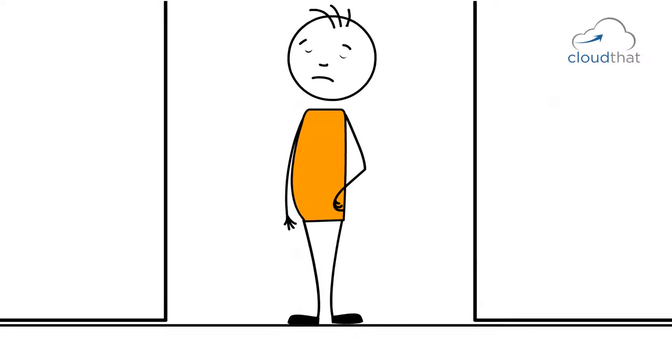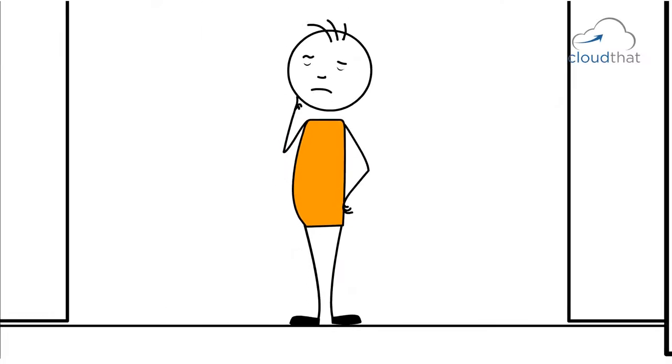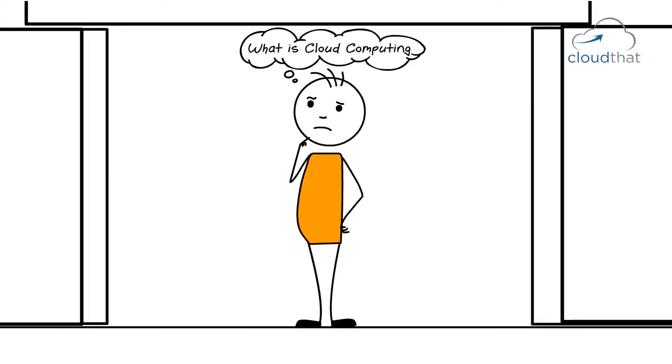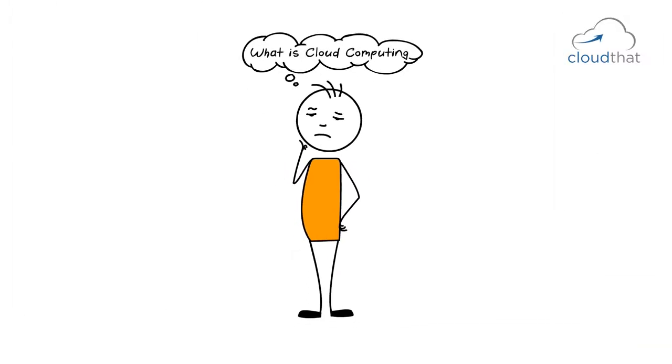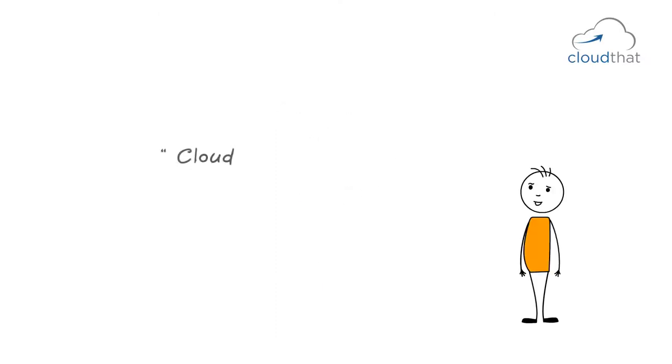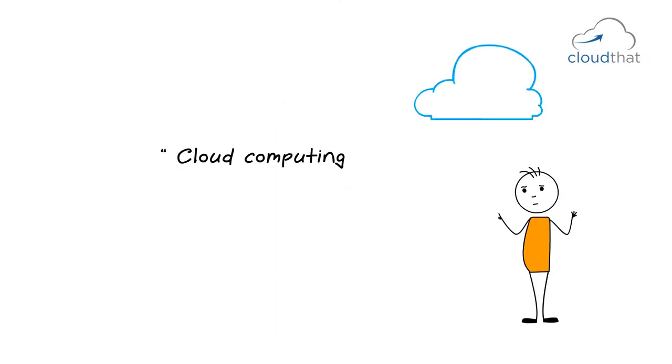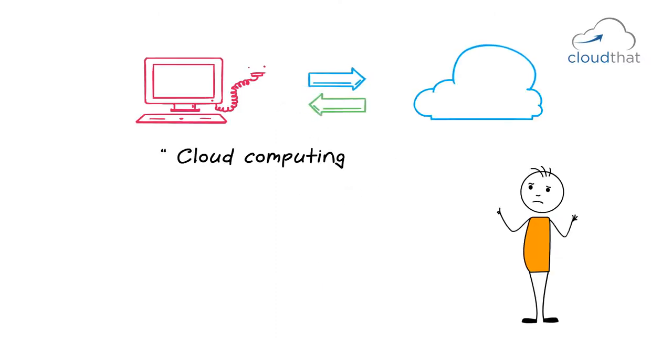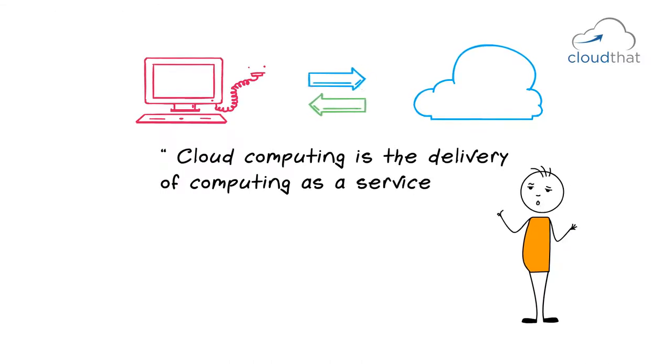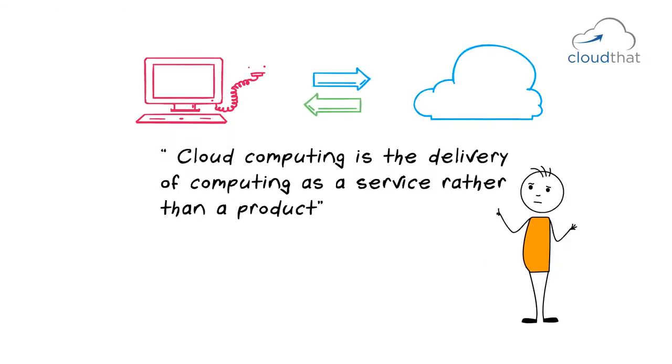If I was in an elevator and someone were to ask me, what is cloud computing? And if I had a few seconds to answer, I would go with the definition: cloud computing is the delivery of computing as a service rather than a product.